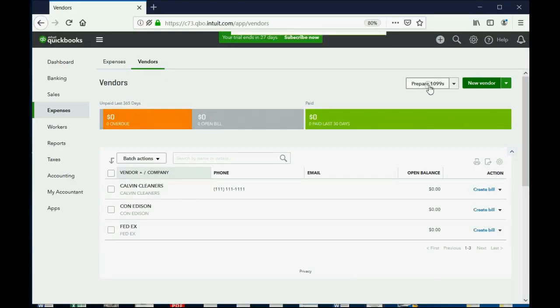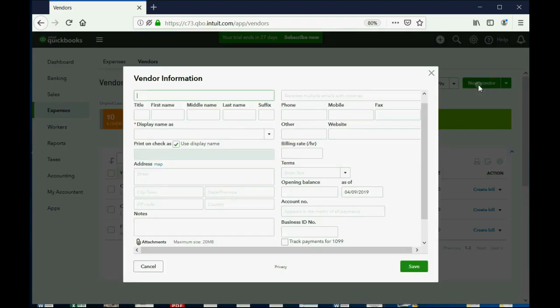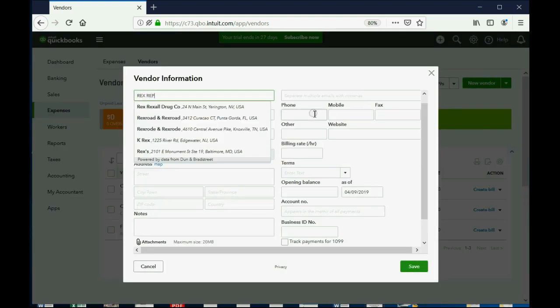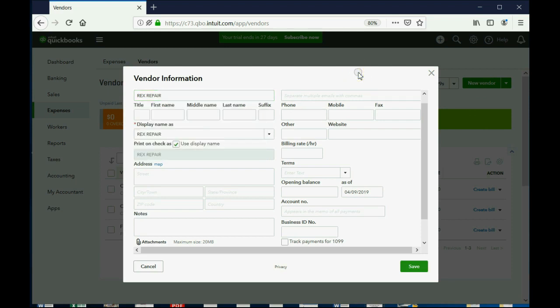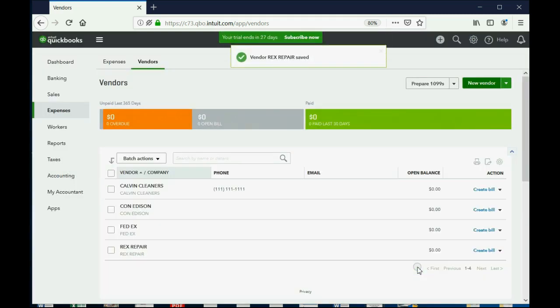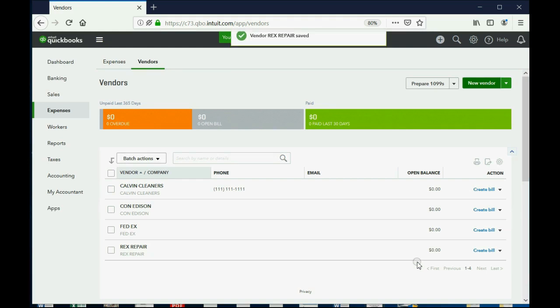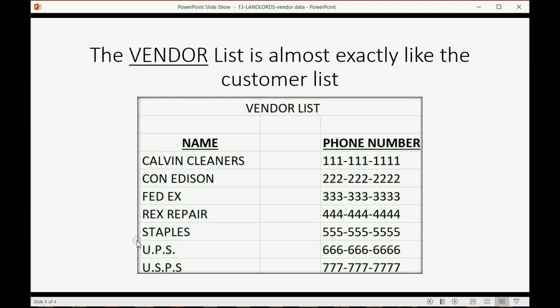Rex Repair. Add New. Rex Repair. Okay? Click away and it will remember the display name. Add the phone number if you want. I don't want to bother. Click Save. Now, you have four on the list. Now, I'm going to pause the video and enter the other three, these last three, the same way I entered those.